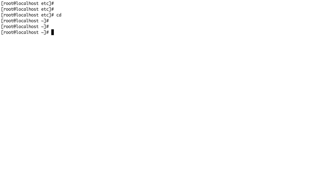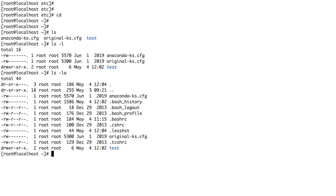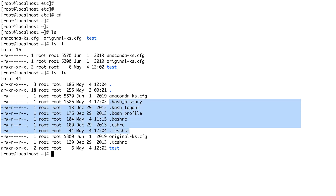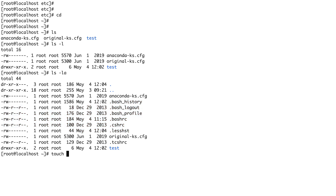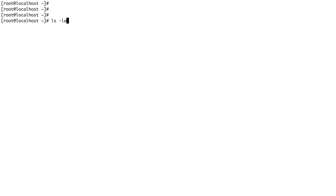Now let's talk about hidden files in Linux. If I do ls or ls -l, I get the normal listing. But if I do ls -la, you see extra files — these are hidden files. In Linux, to create a hidden file, you just put a dot in front of the filename. For example, touch .tagname creates a hidden file. With ls -l you can't see it, but with ls -la it appears. There's nothing special about dot files — it's just the convention.